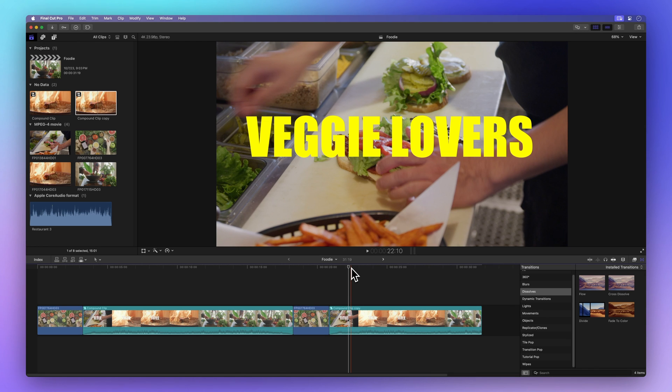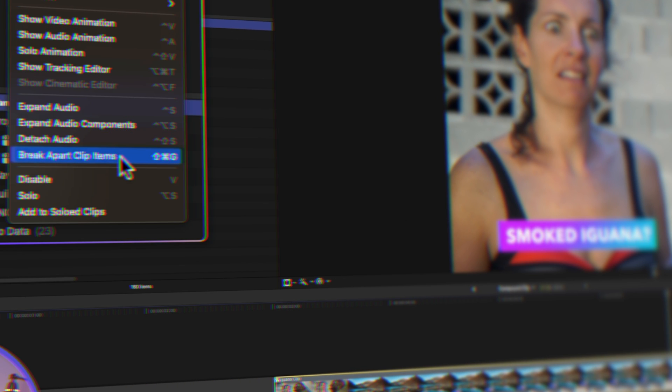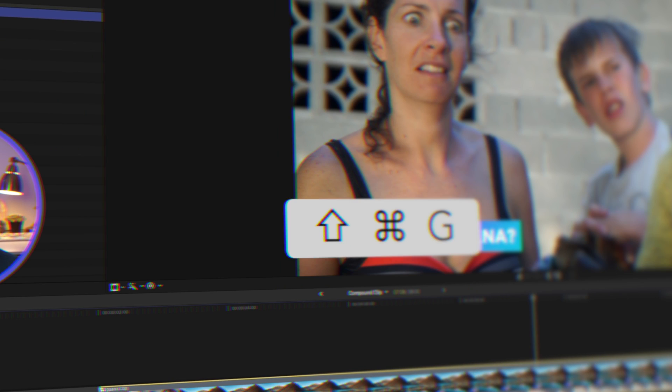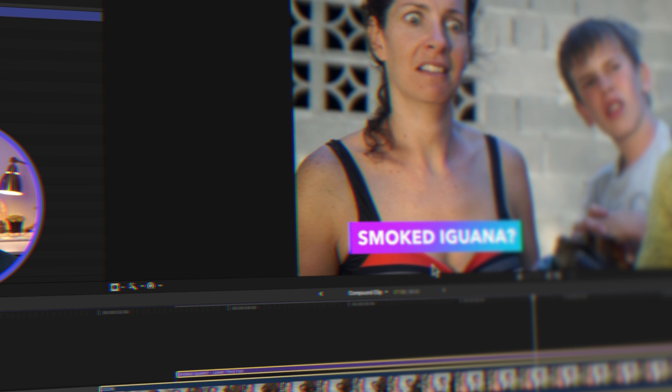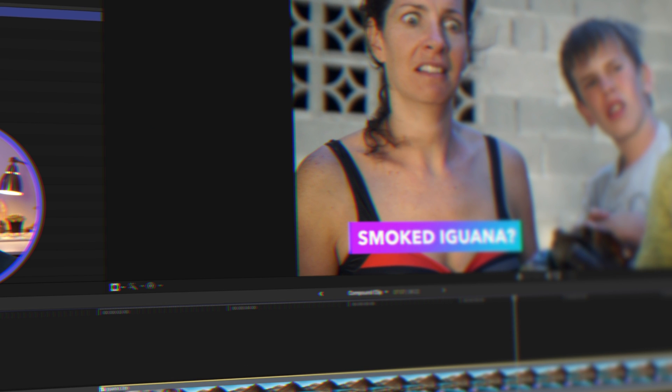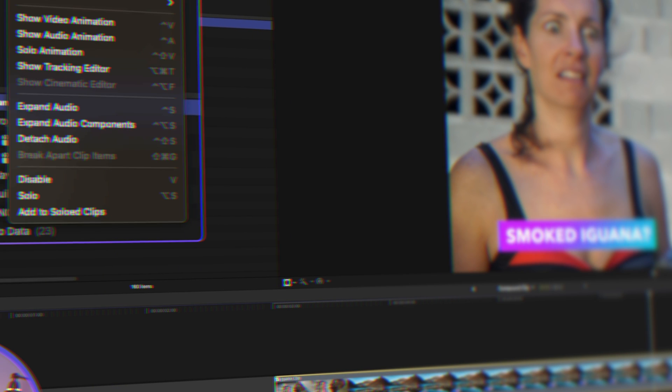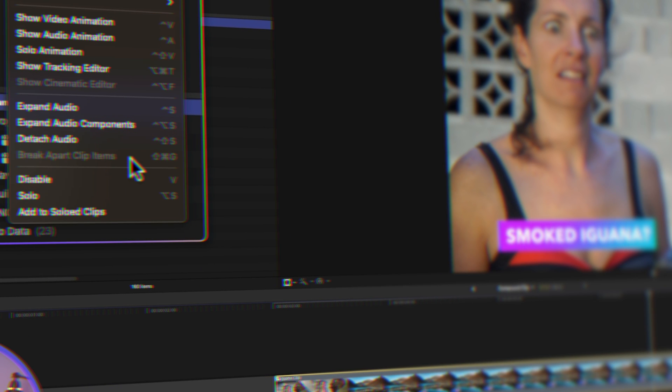Now that you've mastered the art of editing compound clips, it's time to take your skills to the next level. In our next lesson, I'll walk you through the top three methods to undo a compound clip. Plus, I'll guide you on what to do when Final Cut is being a bit stubborn and won't let you break it apart. Click here to check it out.